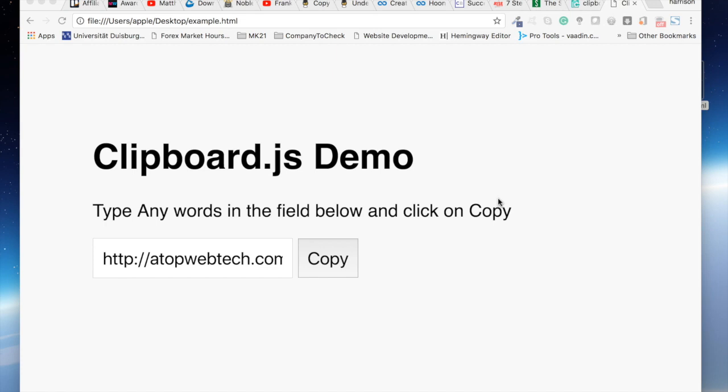with HTML5 using clipboard.js. As you can see, sometimes there are times when we want a user to be able to copy text content like this.